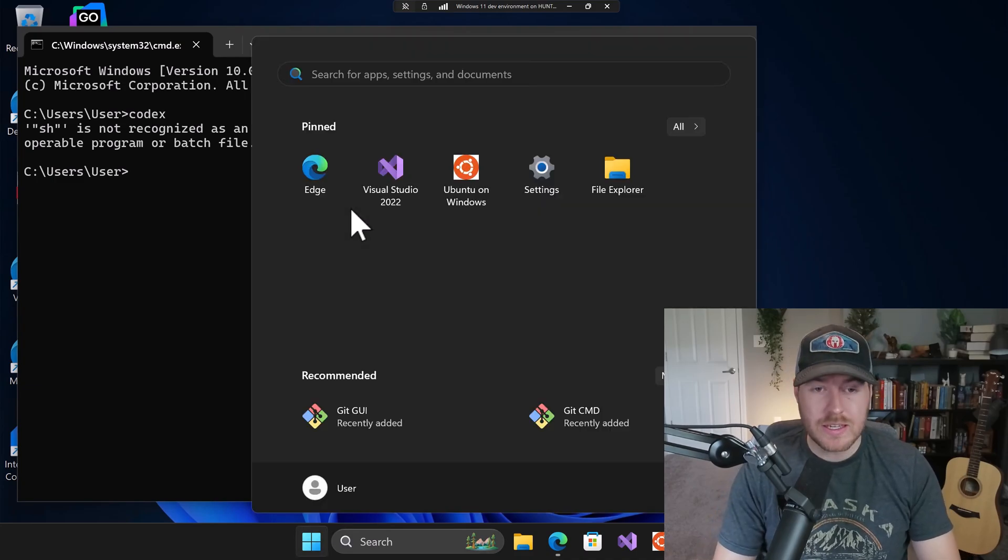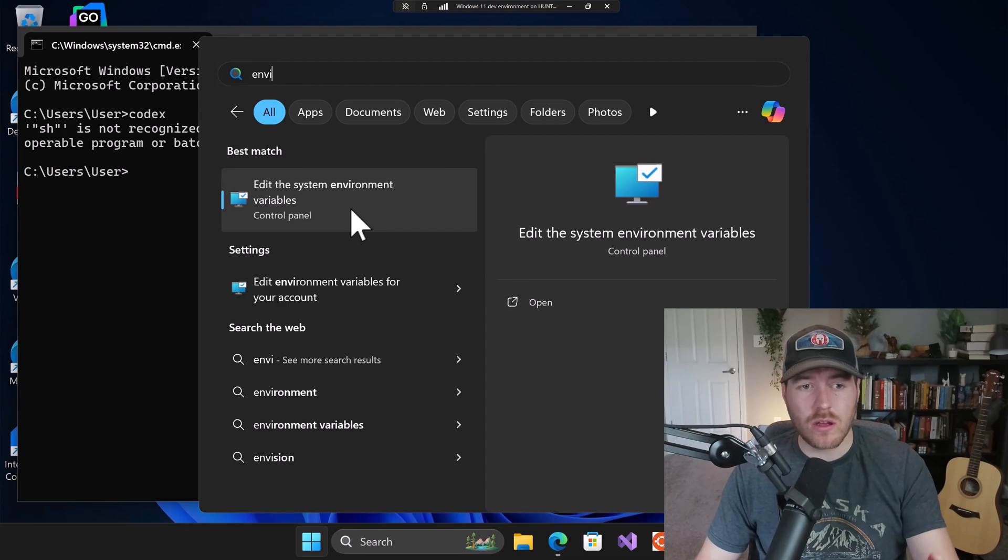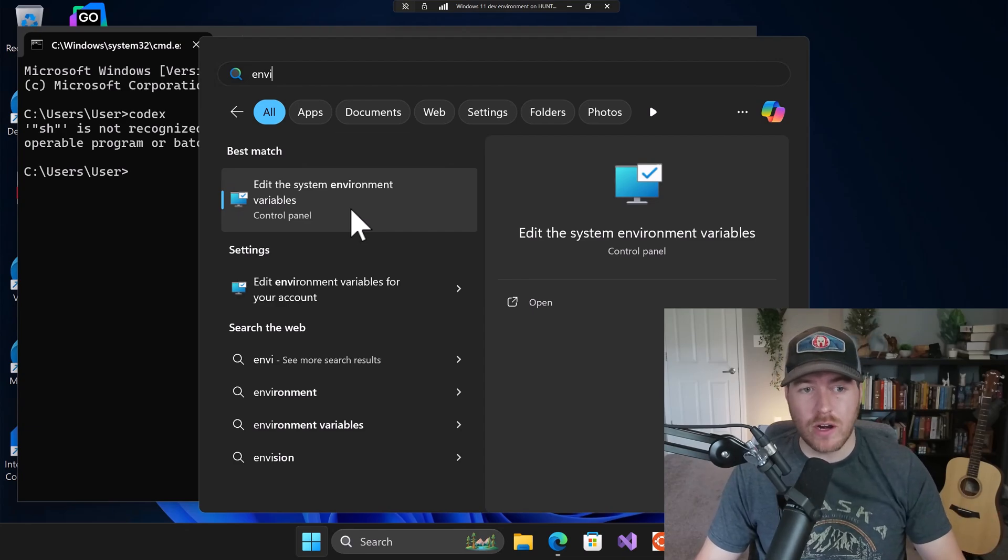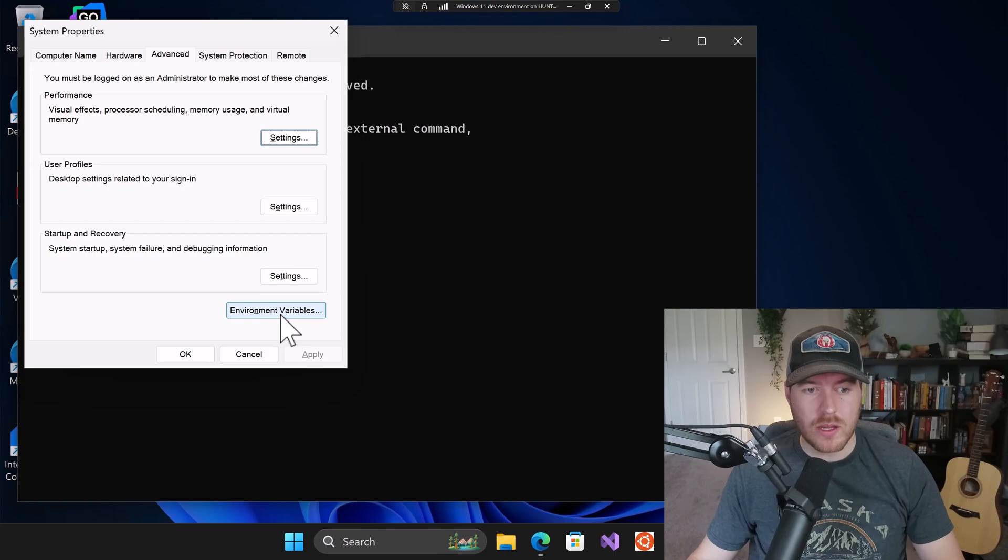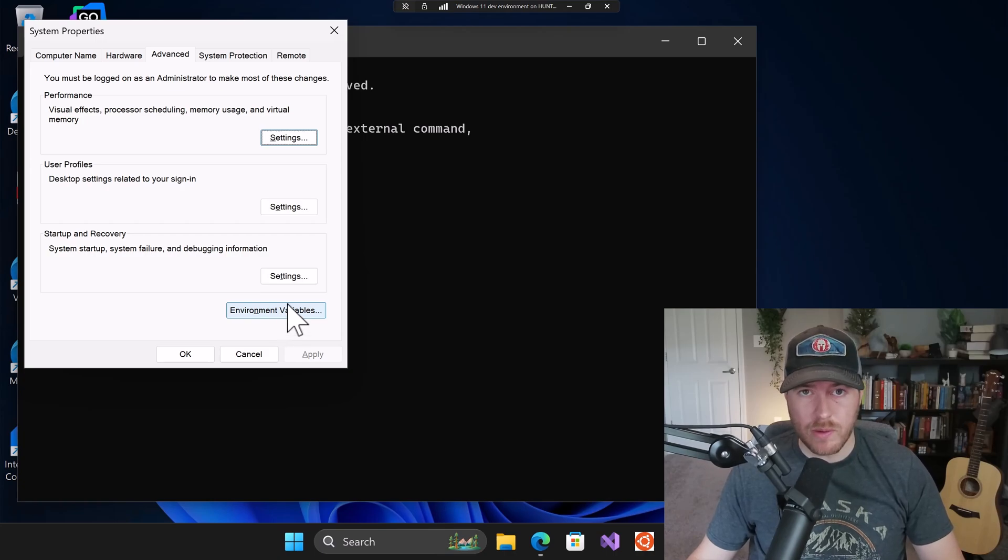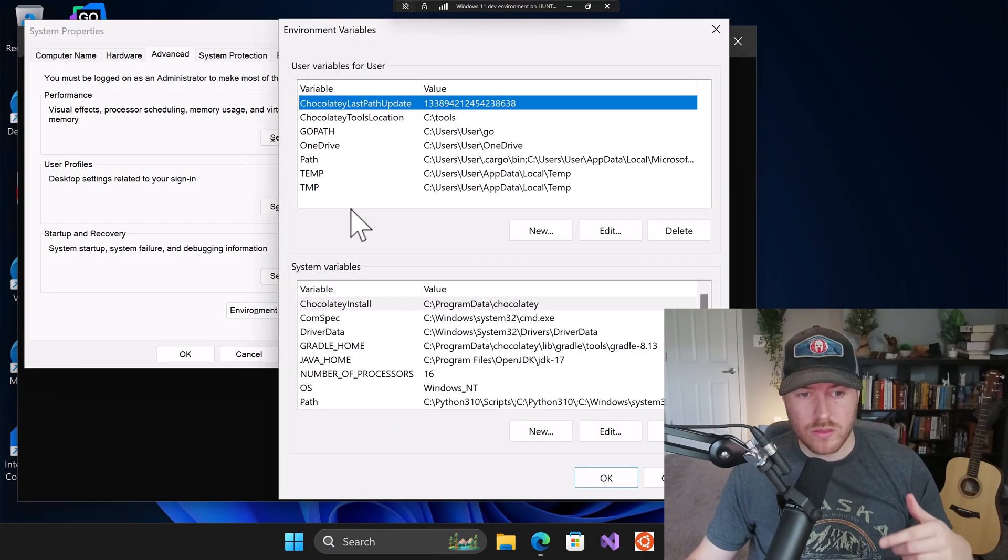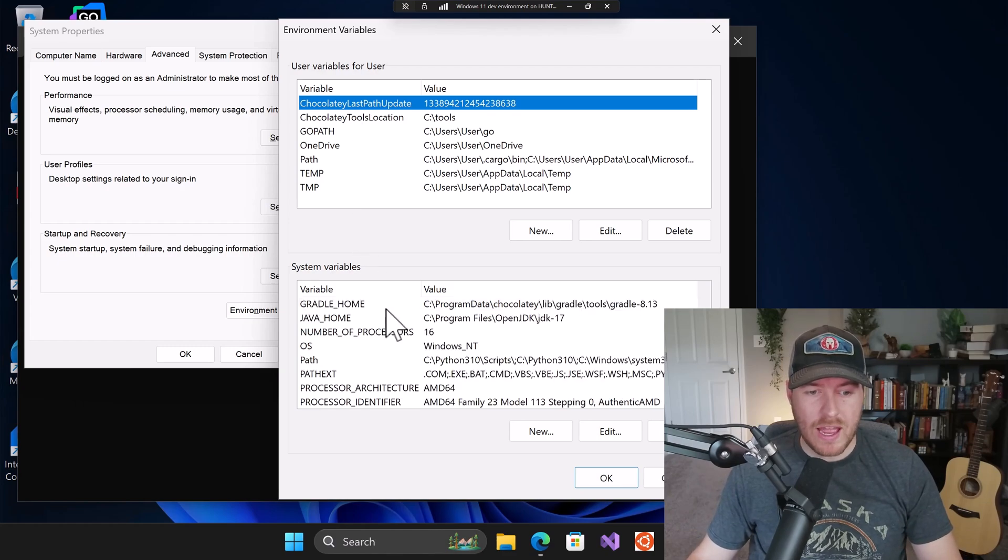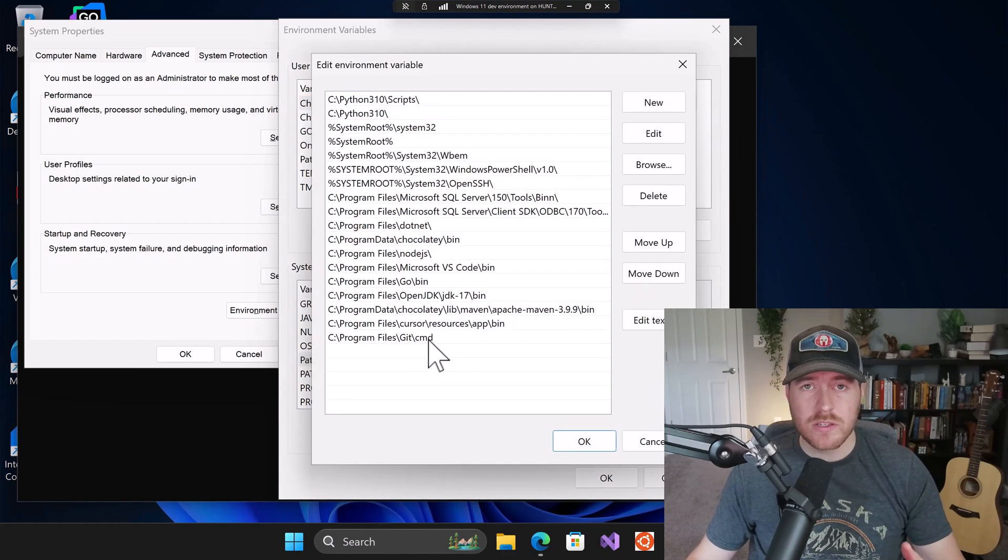To do that, hit the windows key and type in environment. You'll then want to click on or hit enter on edit the system environment variables. You'll get a new window and down here in the bottom right, we can click on this environment variables button. From here at the bottom with the system variables, we go to the path variable and double click on it. It opens up a new screen.